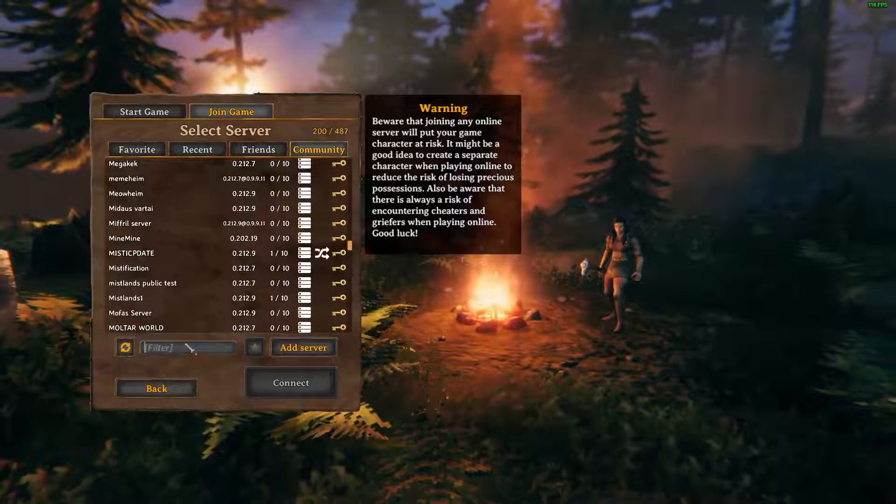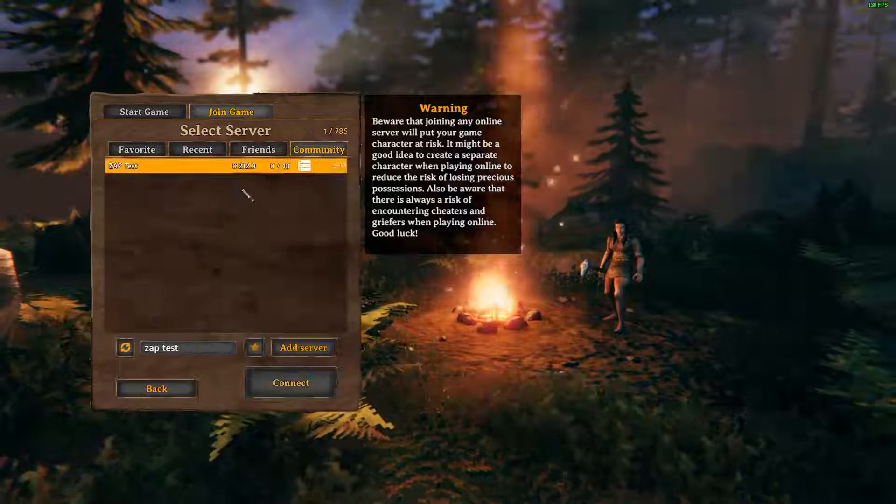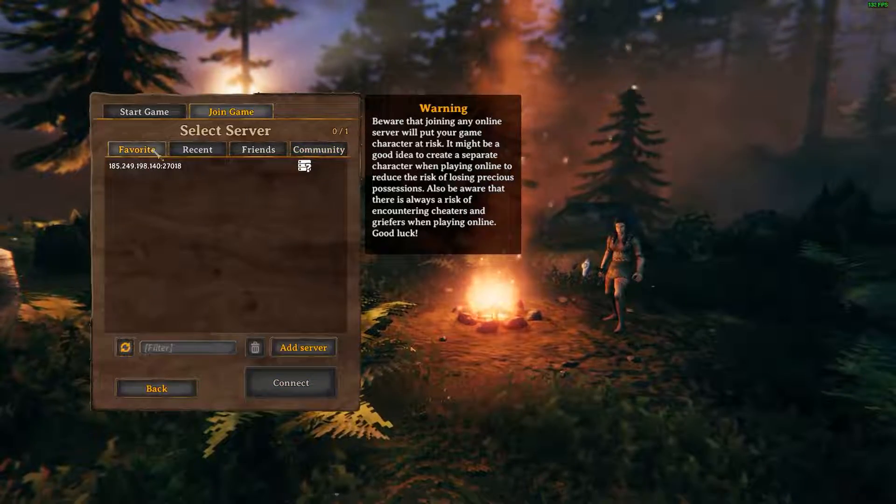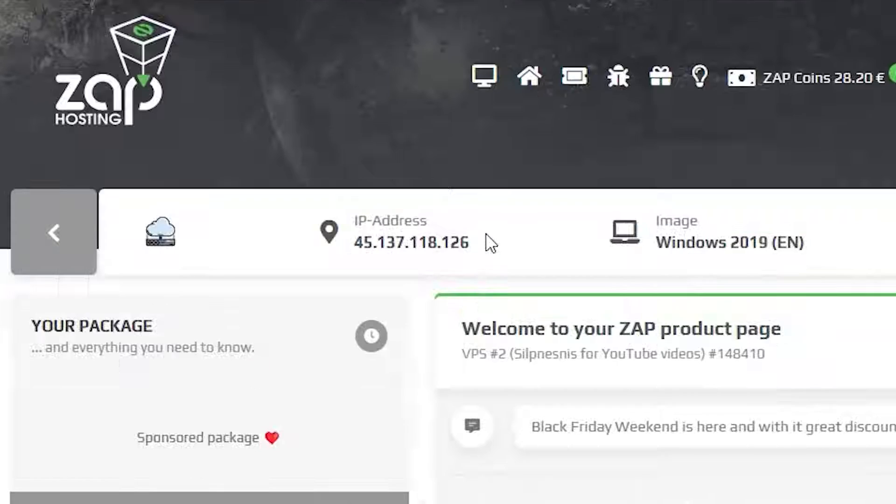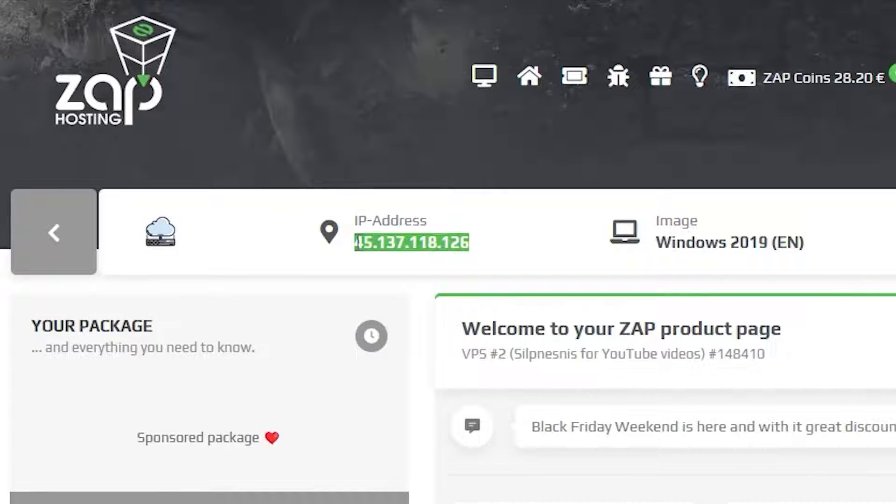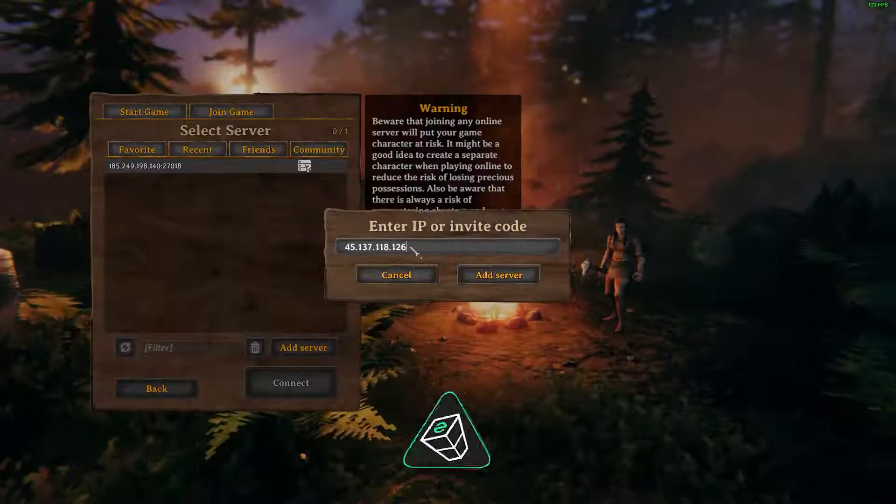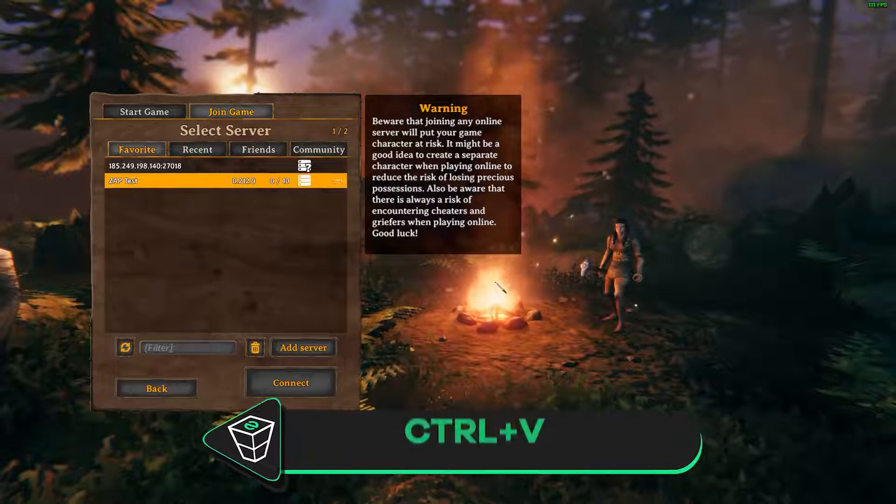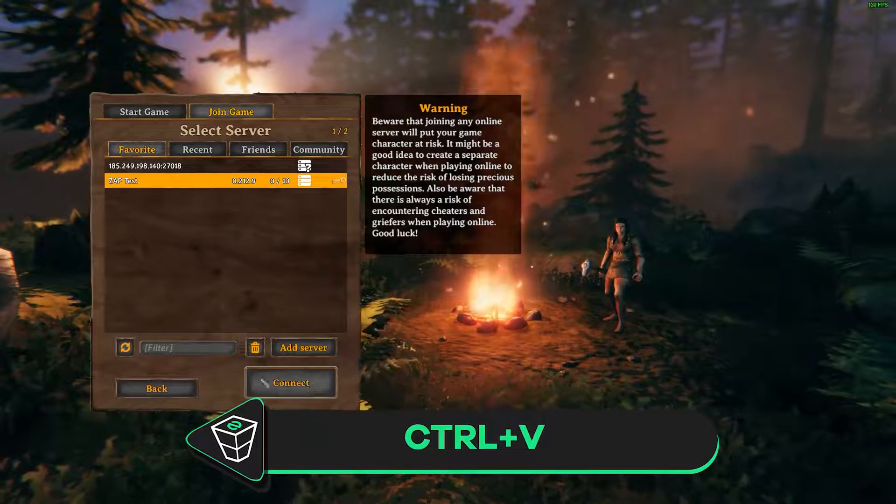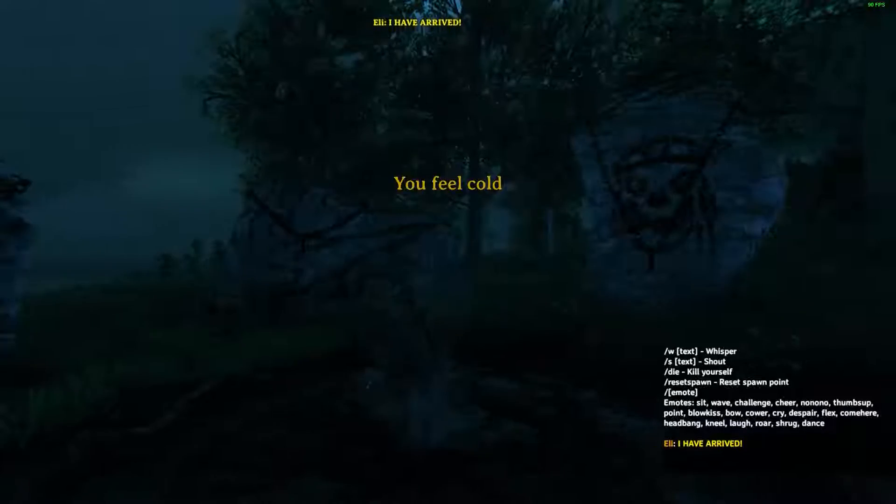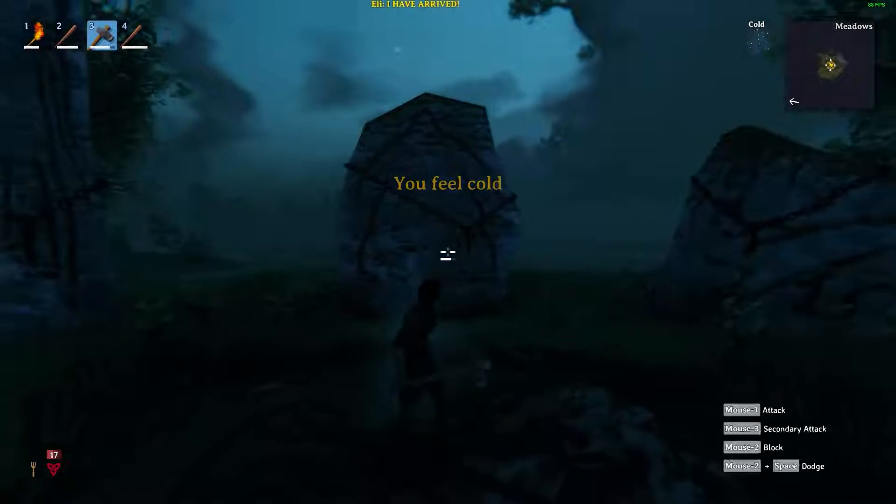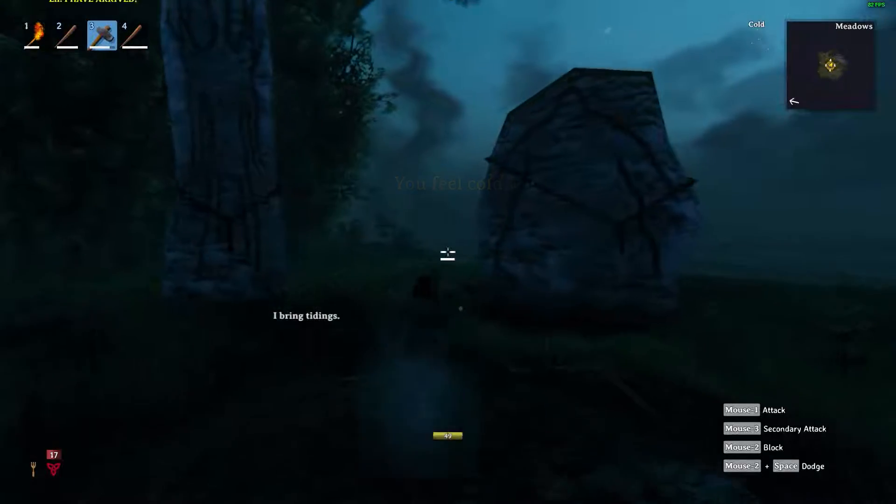If you are unable to locate the server, navigate to the Favorites tab and click on Add Server. Now go to your Zap interface, copy your VPS IP and paste it into the IP field. After that, simply click on Connect. Type the password if you created one earlier and here you go.